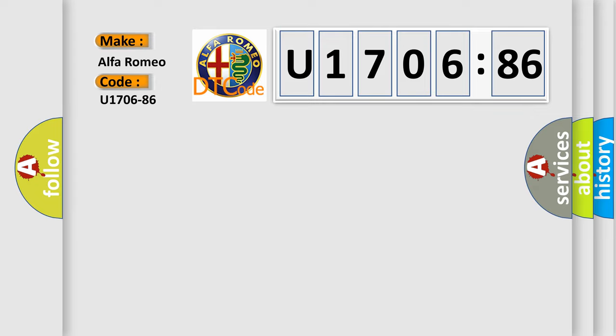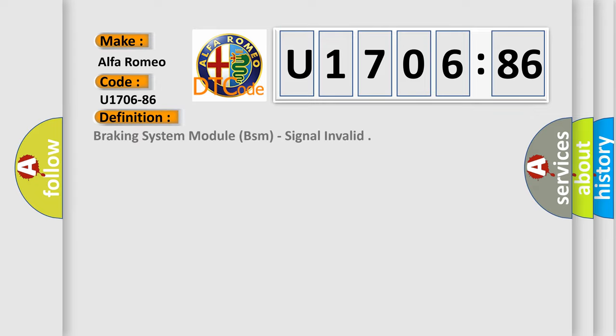Alfa Romeo car manufacturer. The basic definition is: